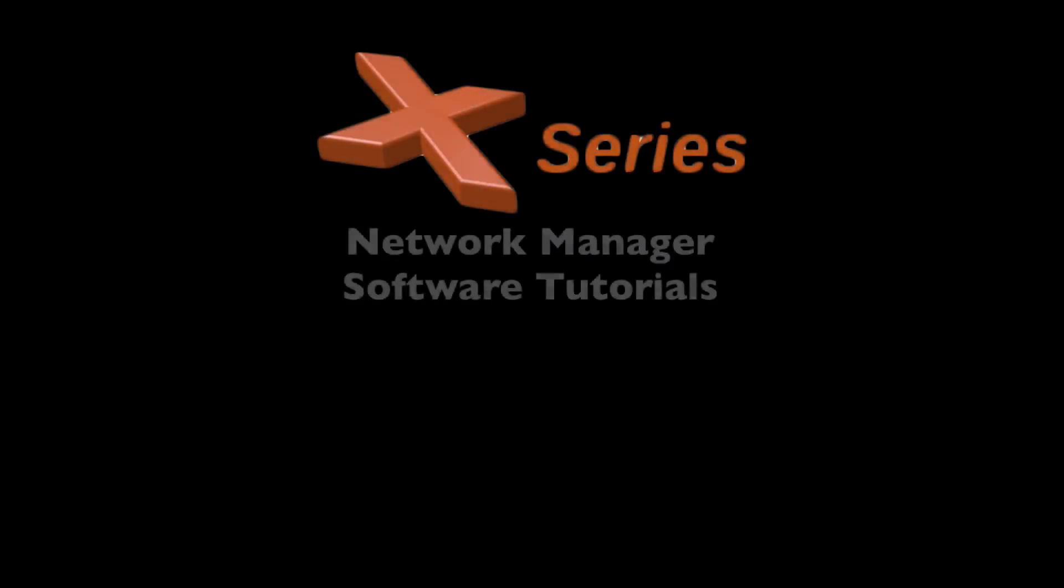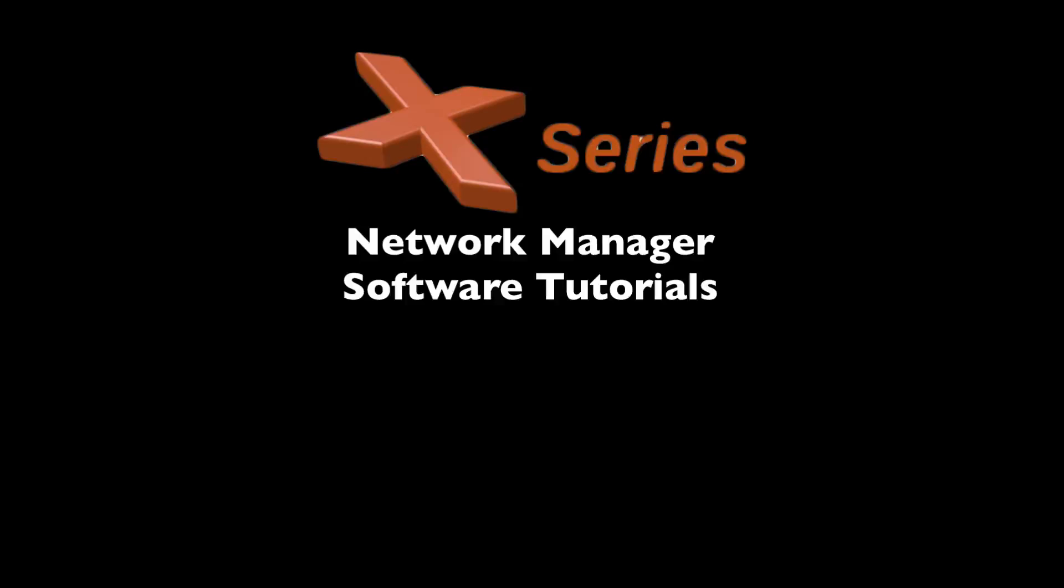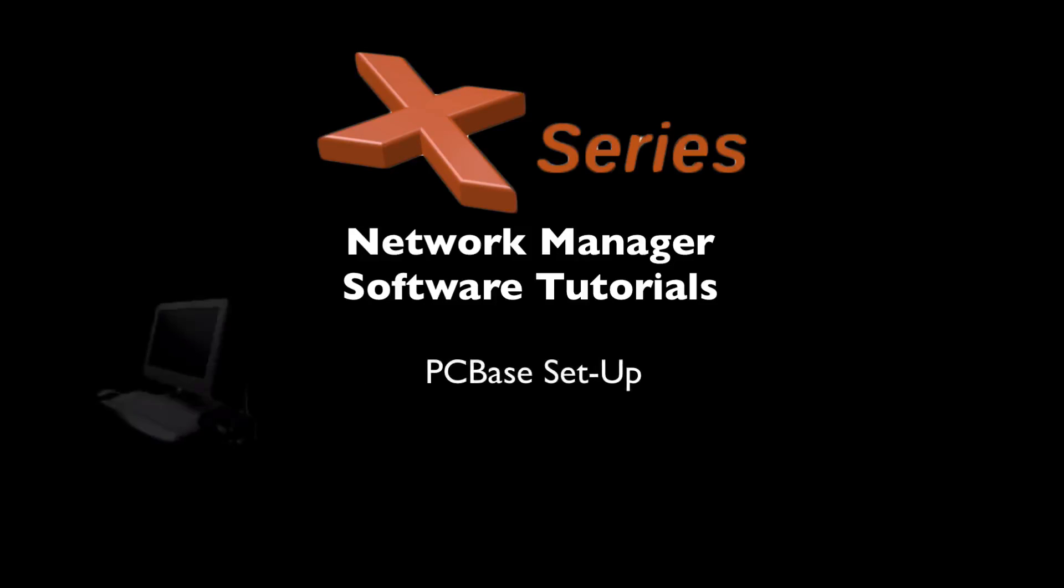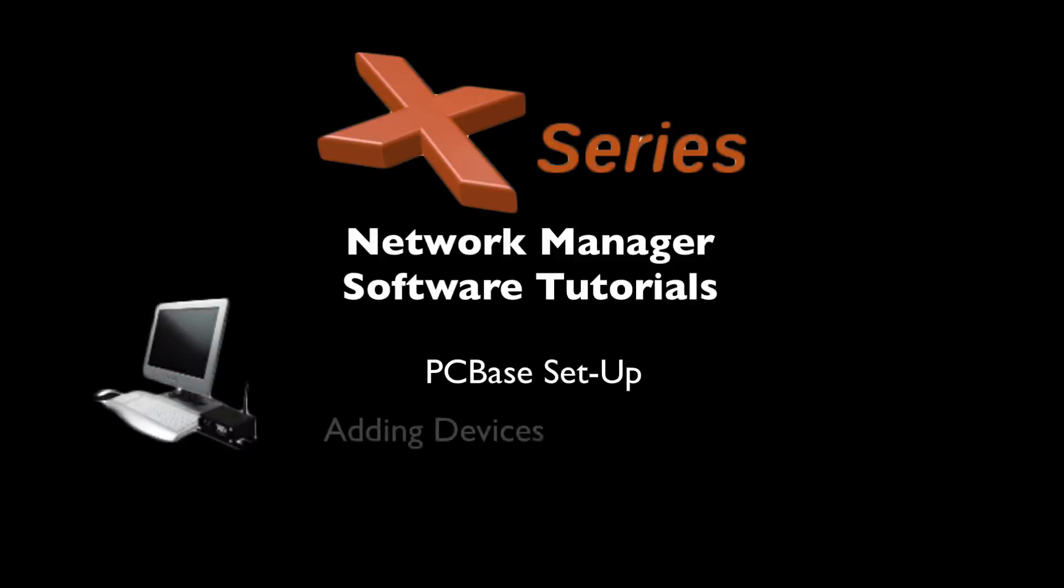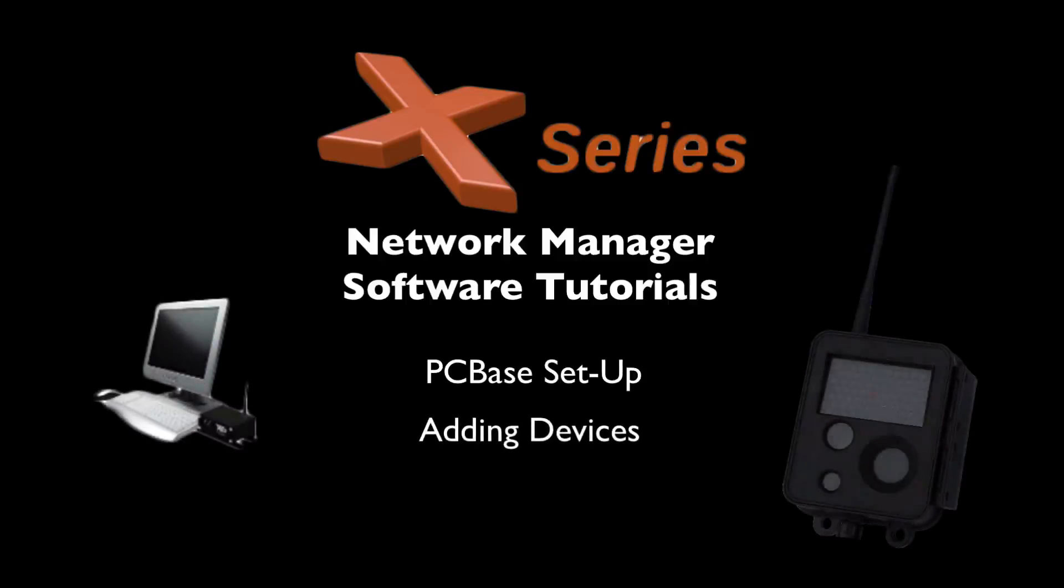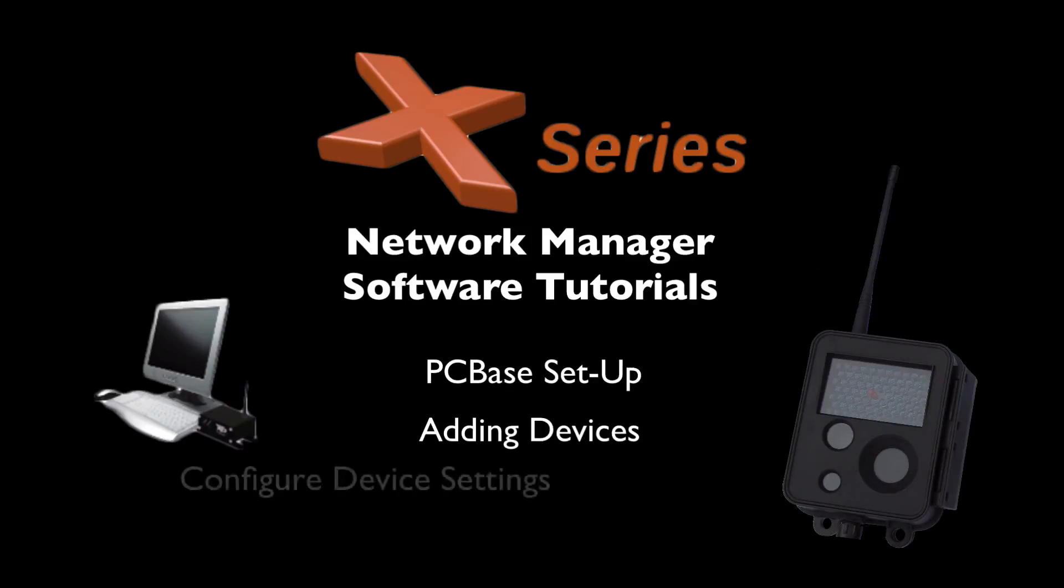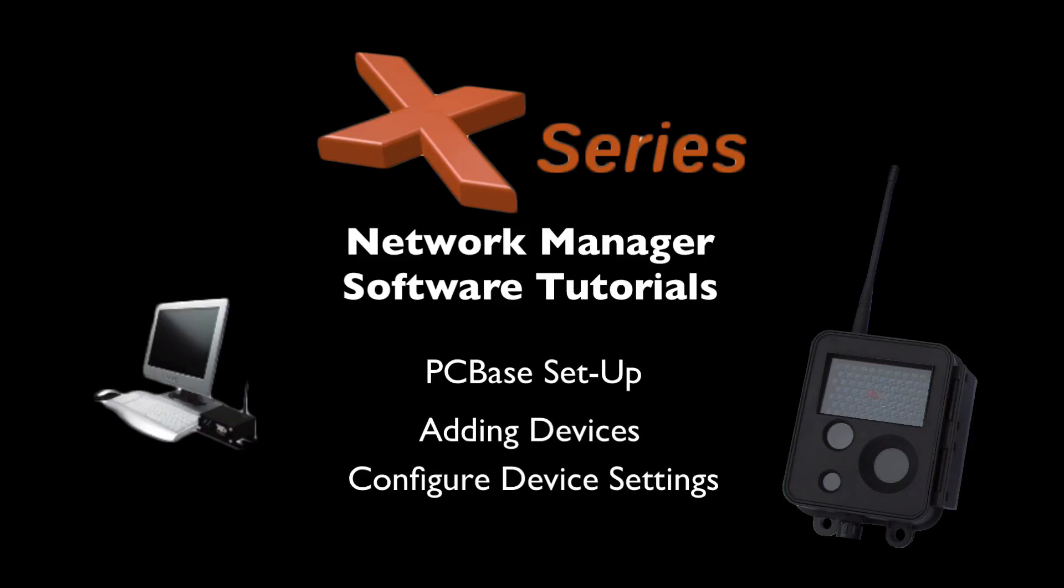Welcome to Buckeye Cam X-Series Network Manager software tutorials. In this tutorial, we will cover how to set up an X-Series PC base, how to add devices, and how to configure settings for your devices.